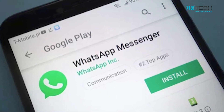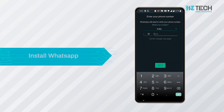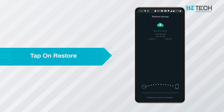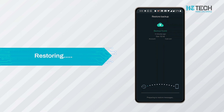The first step to restoring backed up chats is to reinstall WhatsApp. After reinstalling, you need to enter your phone number and verify it. After this, a new window will appear. Once that window is opened, tap on the Restore tab. After tapping, the chats and media from Google Drive will be restored.